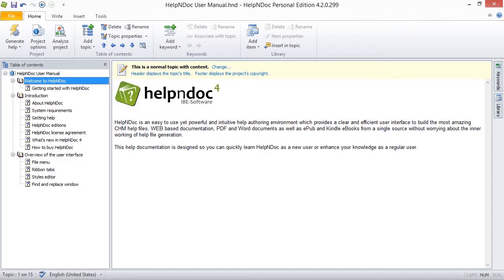Hello folks. HelpNDoc assigns a footer when you create a new topic. There's an easy way to modify this footer with your own custom text.